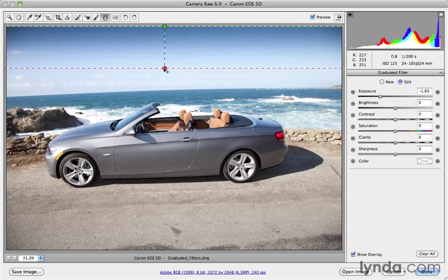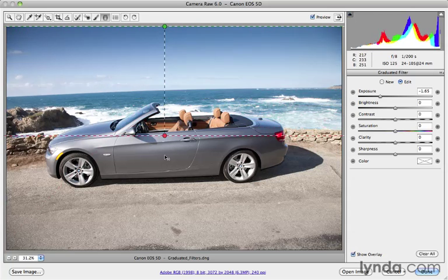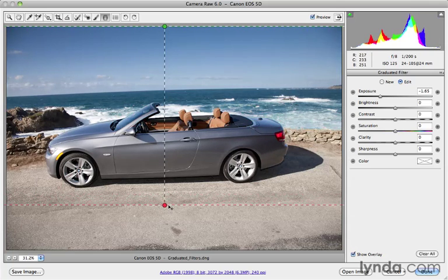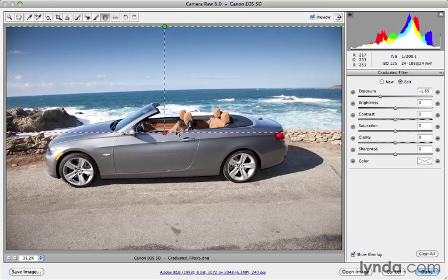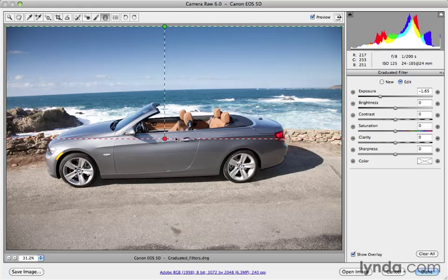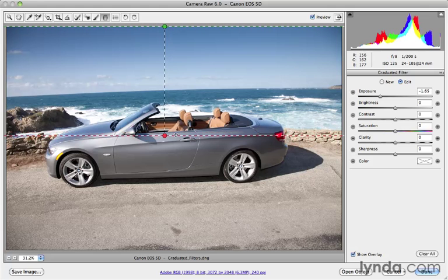I can go ahead and drag that back down and make it even come into the car if I want. That's really up to you. It's very flexible. Instead of just a rigid piece of glass that you have on the end of your camera, you actually have this as a very valuable and very customizable tool that you can put wherever you want.